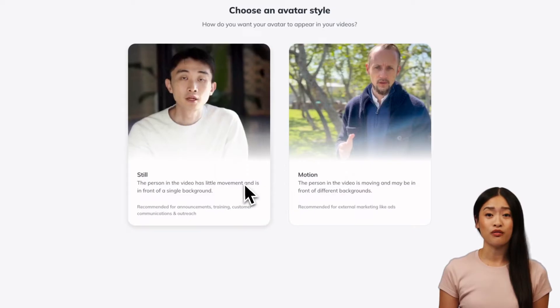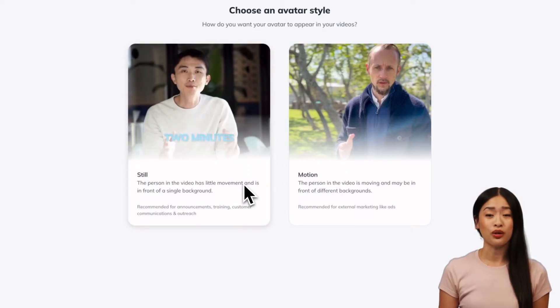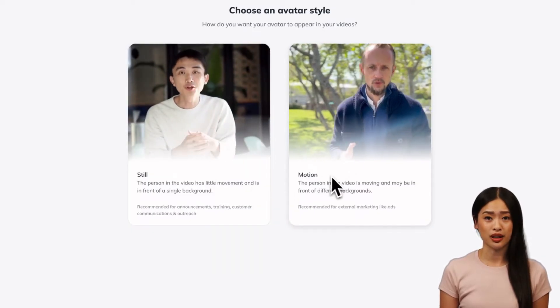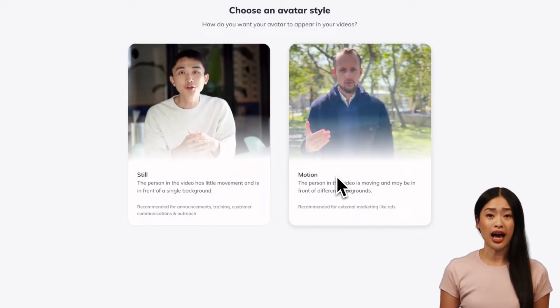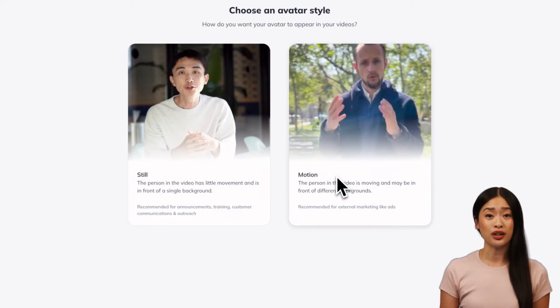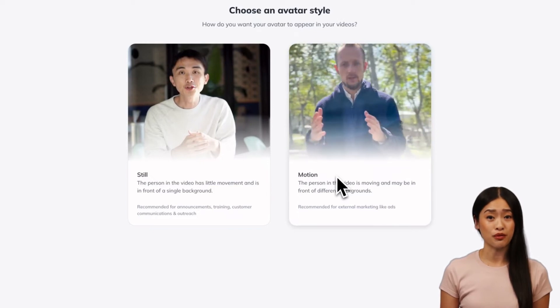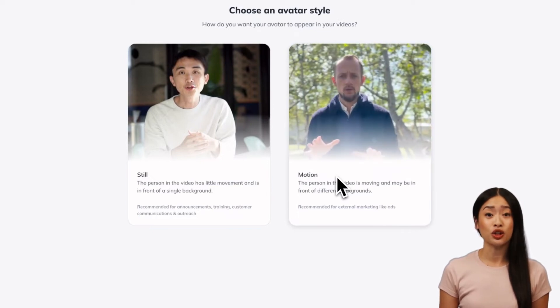Choose Still for an avatar with limited movement and a consistent background. For an avatar who's moving and may be in front of different backgrounds, choose Motion.